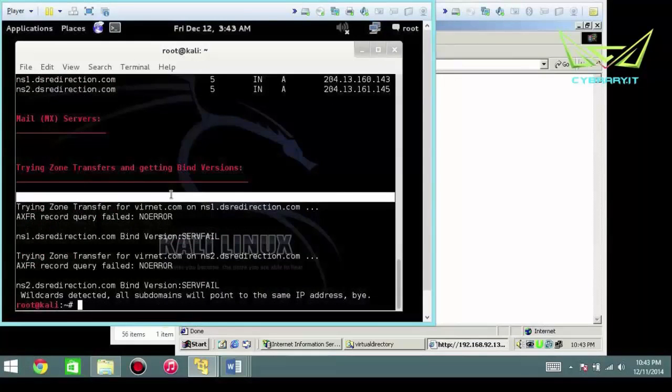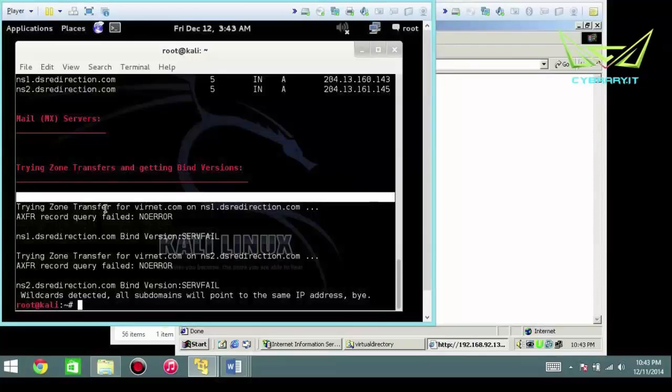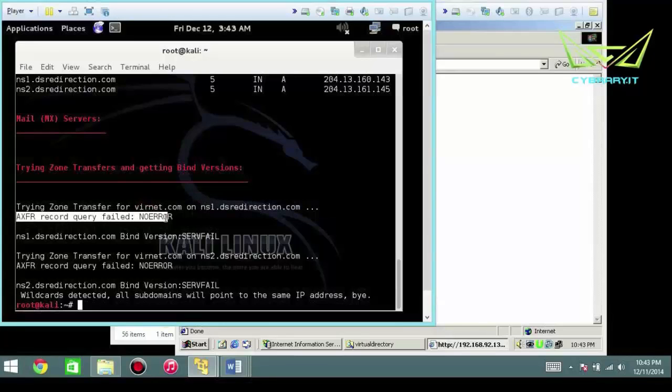The mail servers, if they could find it. Zone transfers, if they can find it. So it's trying the zone transfer for vernet.com on the name server, and it basically says that the query has failed.